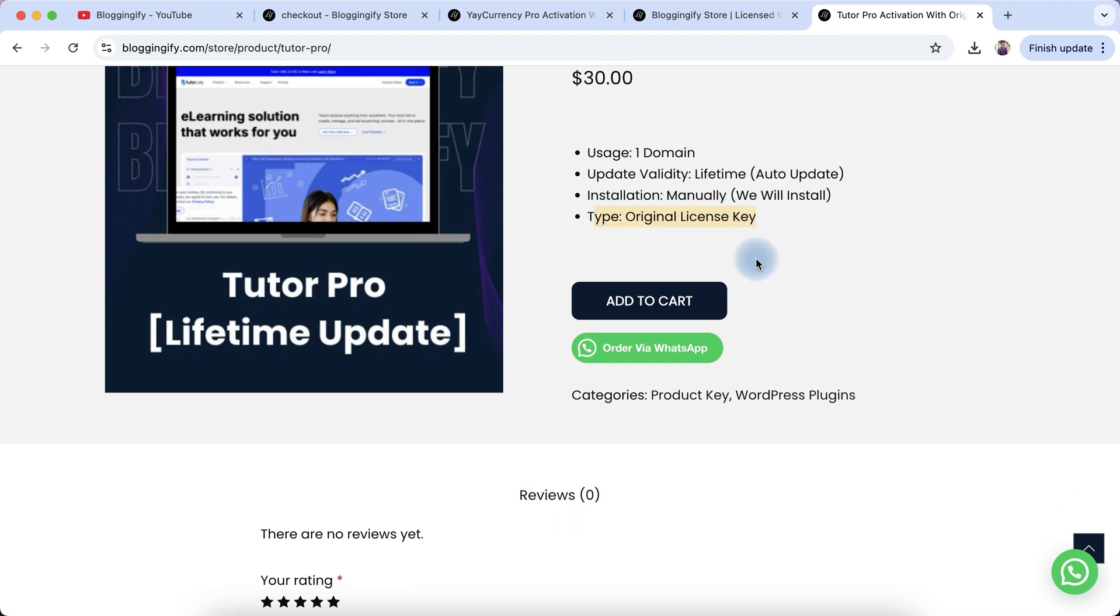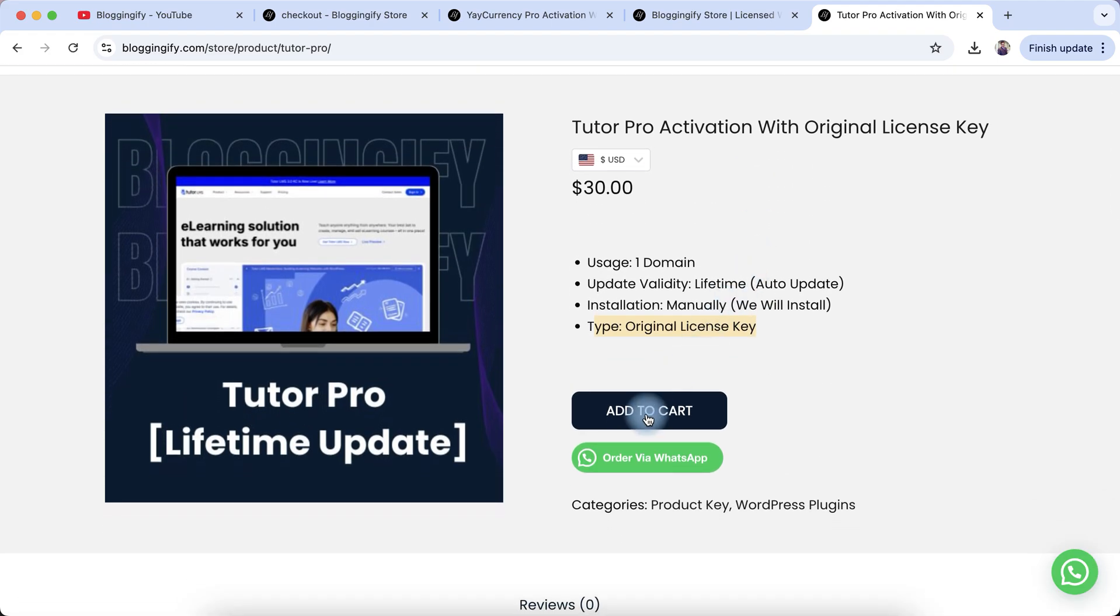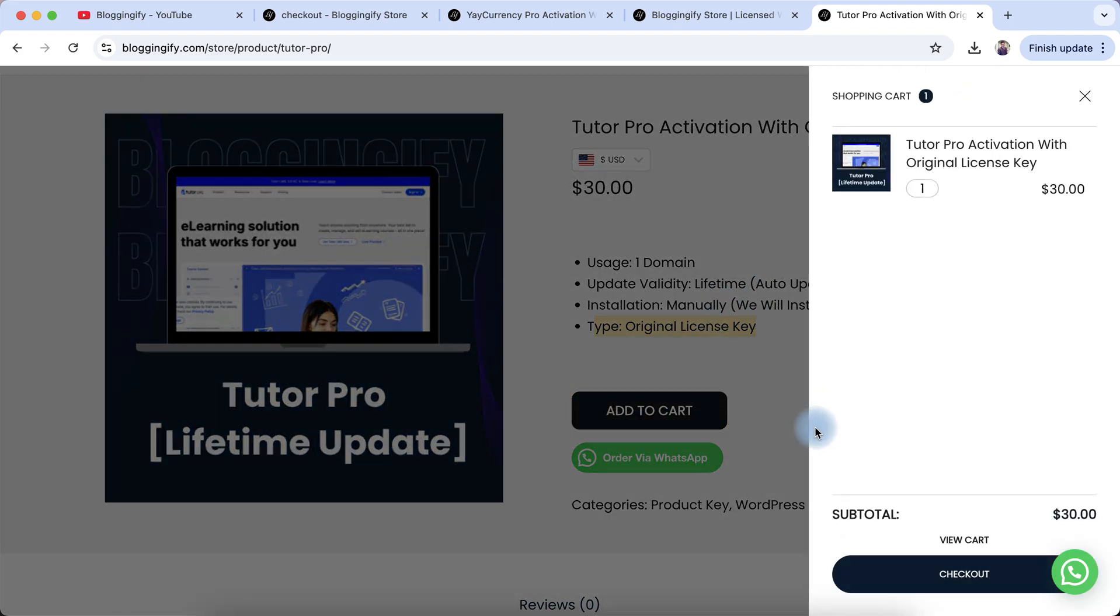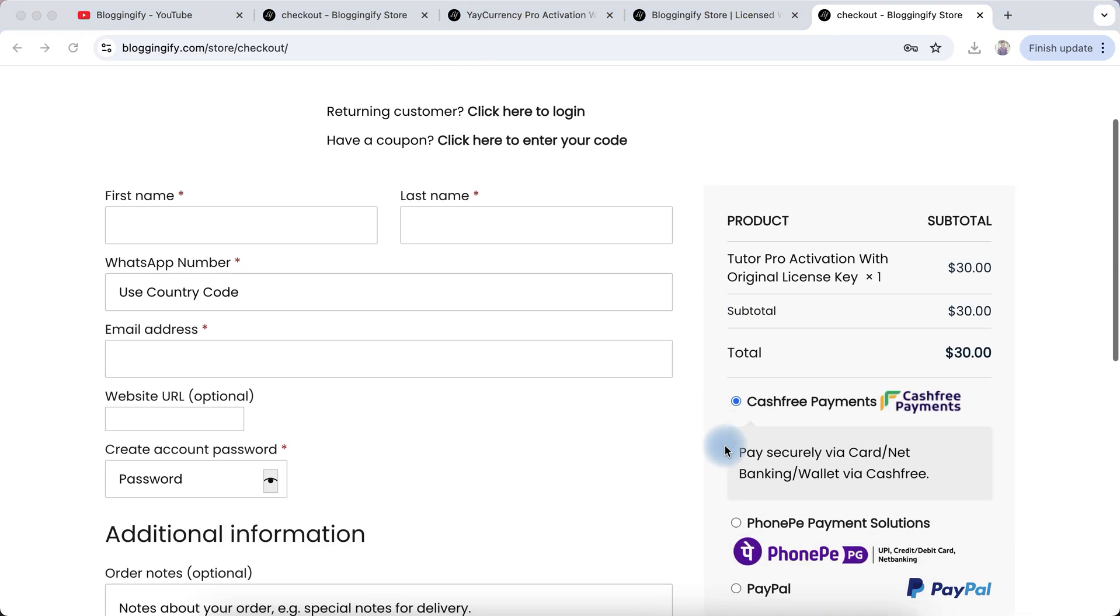If you want to purchase this, just click the 'Add to Cart' button and then the 'Checkout' button. Now you have to fill in your billing information: first name, last name, WhatsApp number with country code, email address, and website URL.